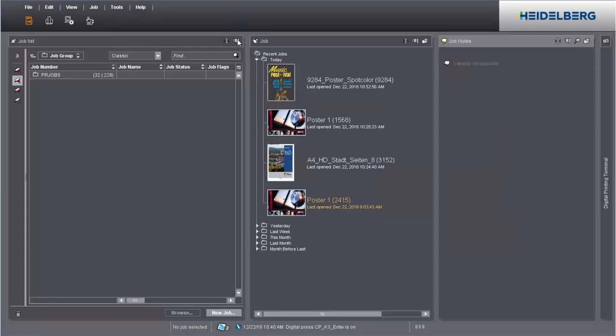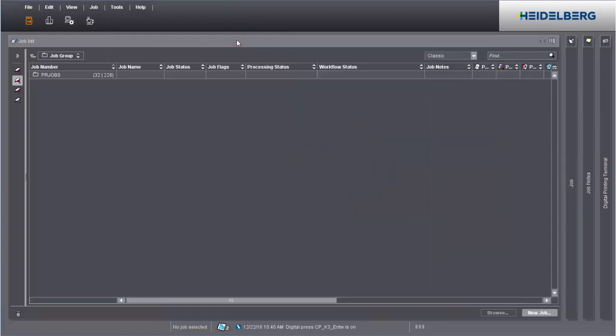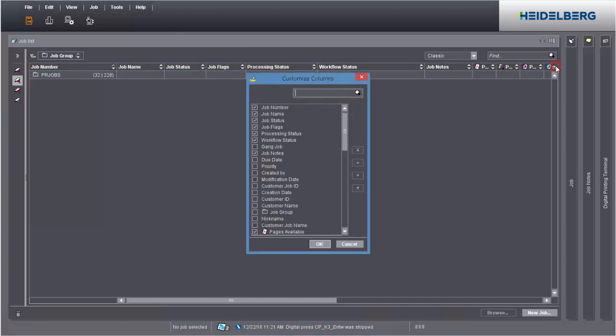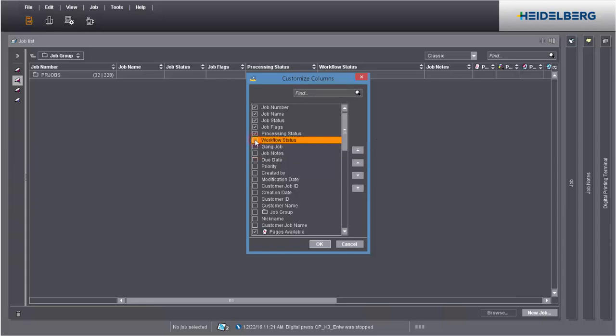You can also customize the job list view. You can customize the number of columns shown and their order in each of these lists. To do this, click Customize Columns. This is where you can select or deselect any column and change its order.